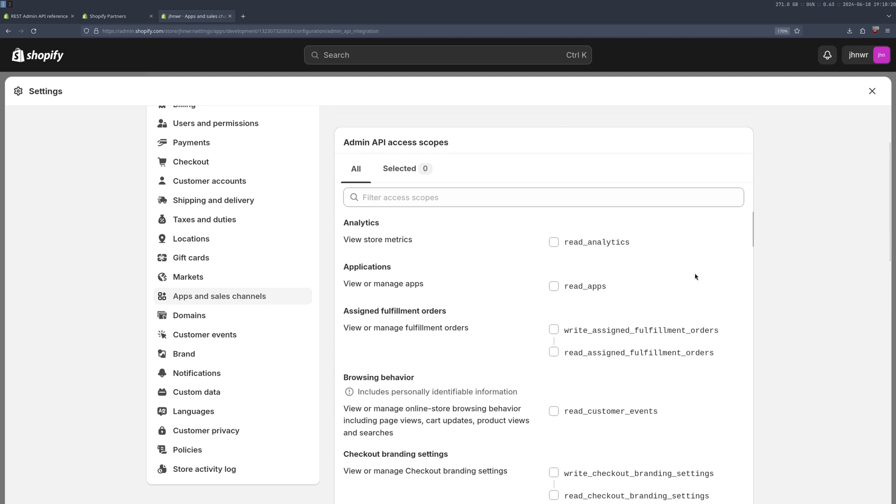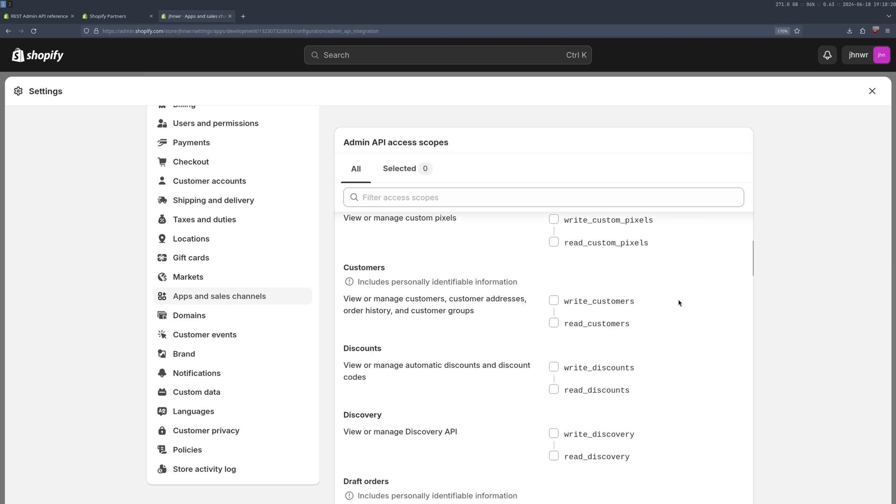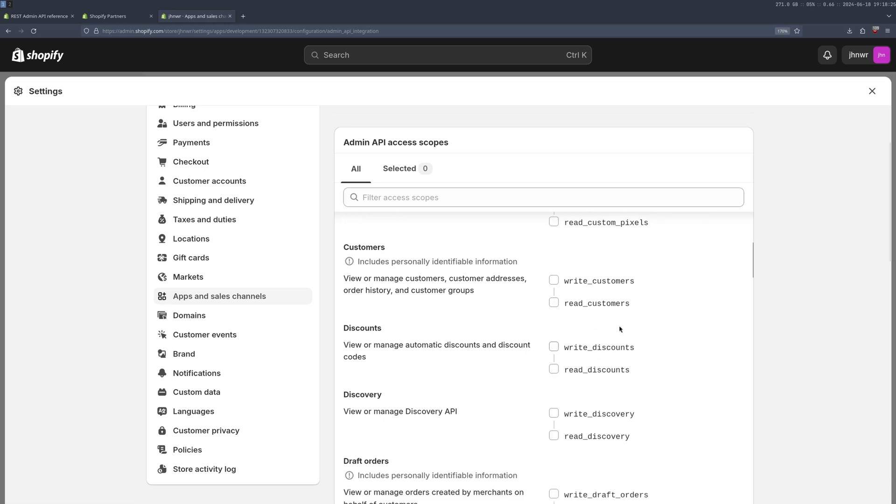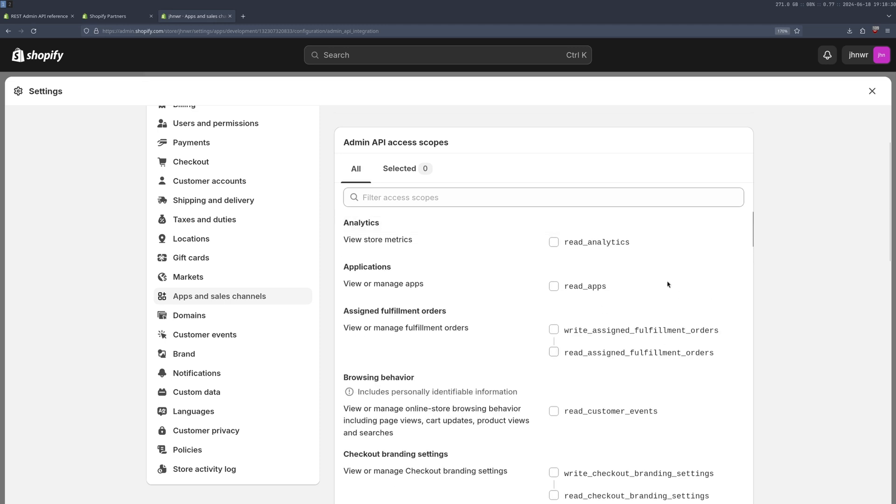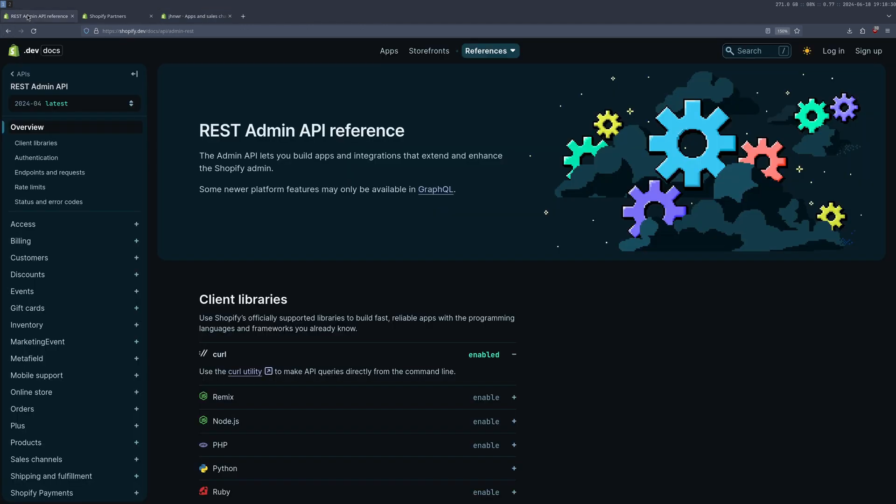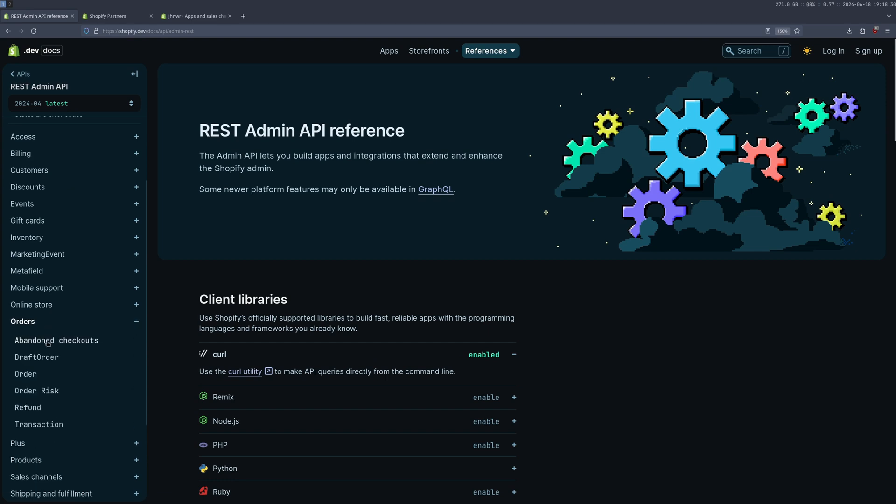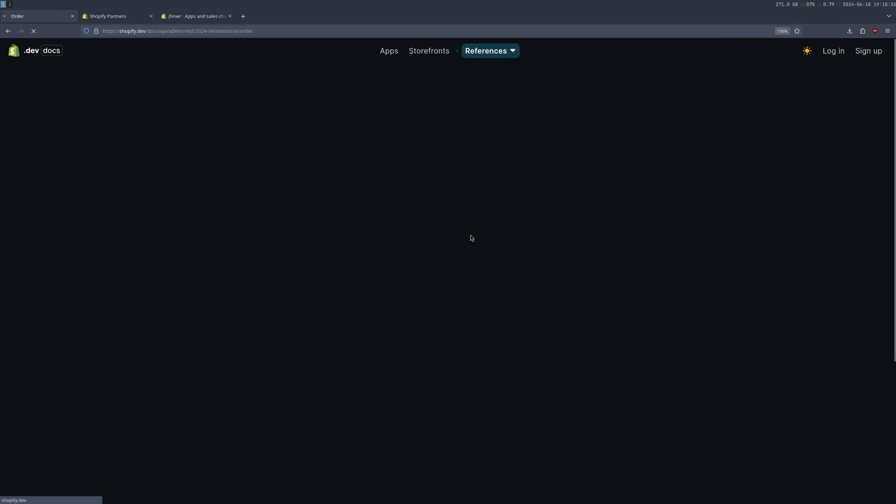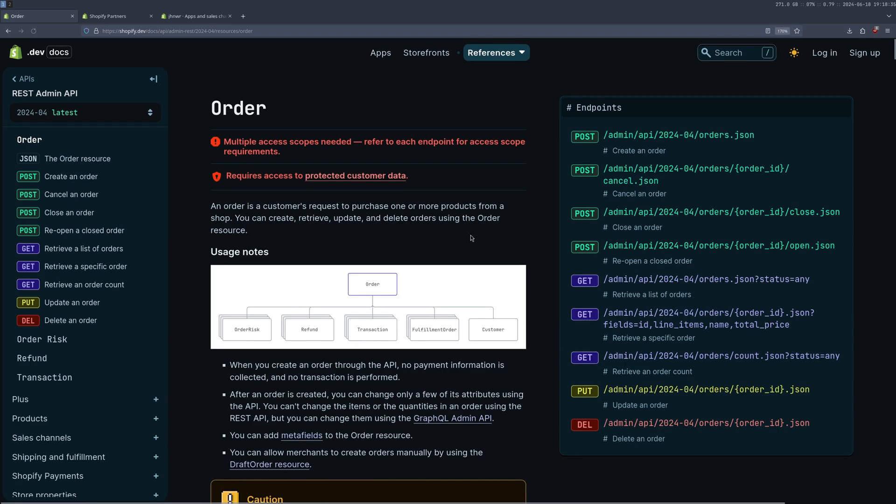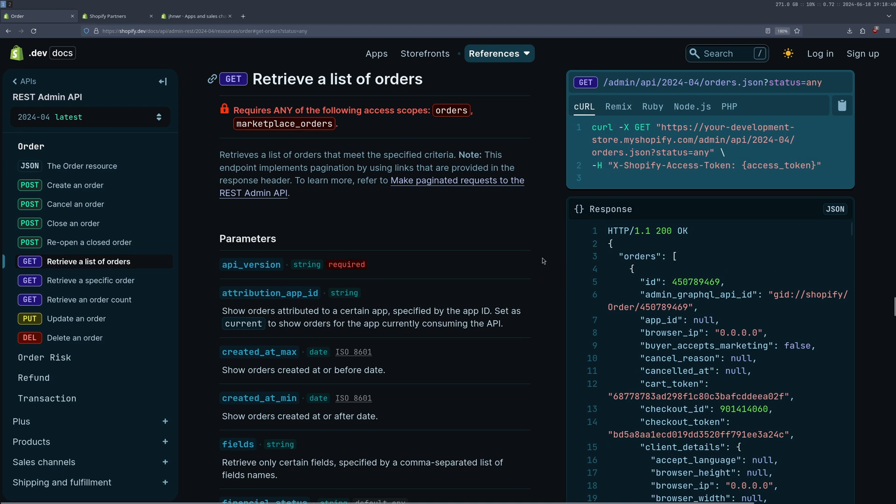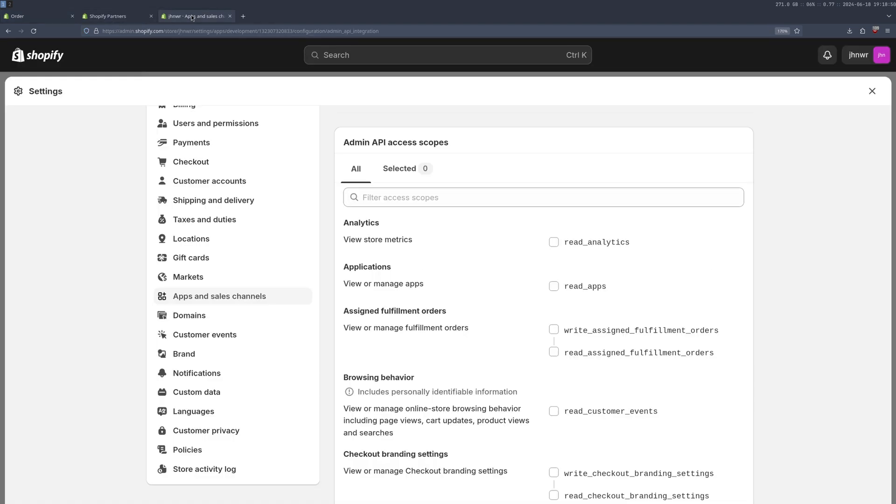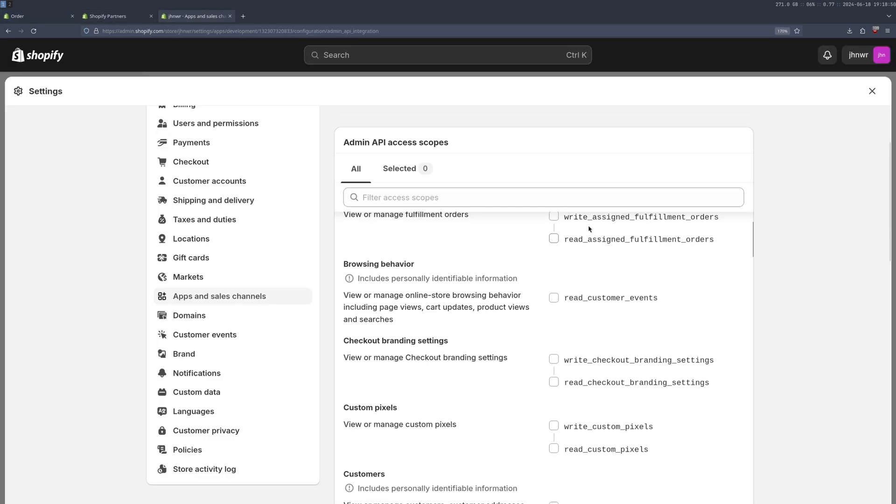And it will tell you under here, whichever one of these fields that you want to actually get access to, for example, order in our case, it will tell you right here, multiple scopes need refer to each endpoint for access scope required. So if we were to go to this one, it will tell you somewhere around here, which access scopes you need orders and marketplace orders. So that's worth bearing in mind. So you tick through whatever ones of these you need.